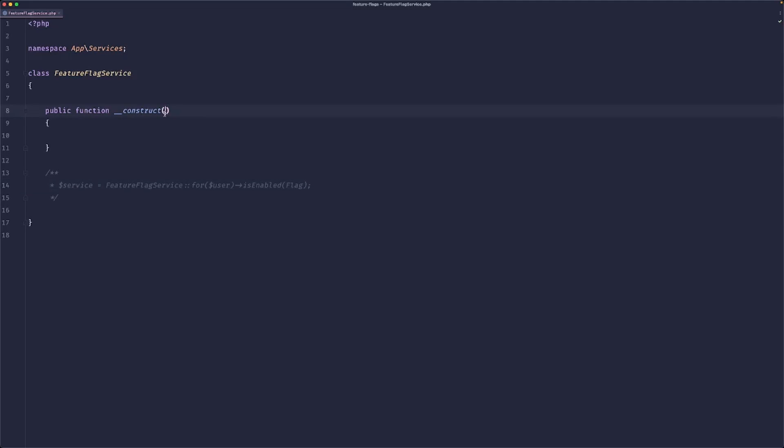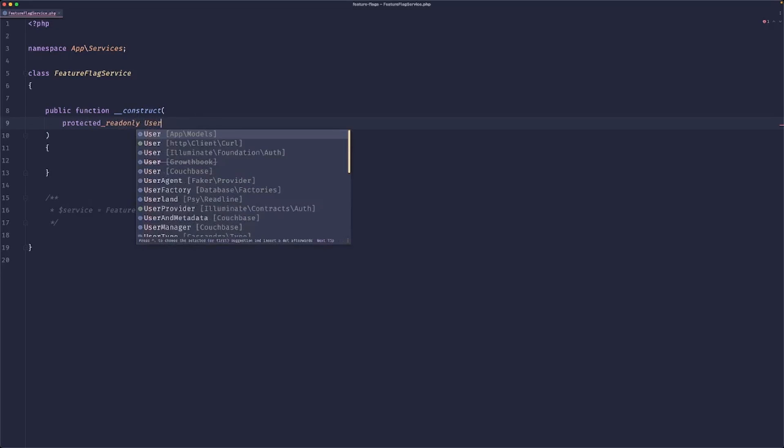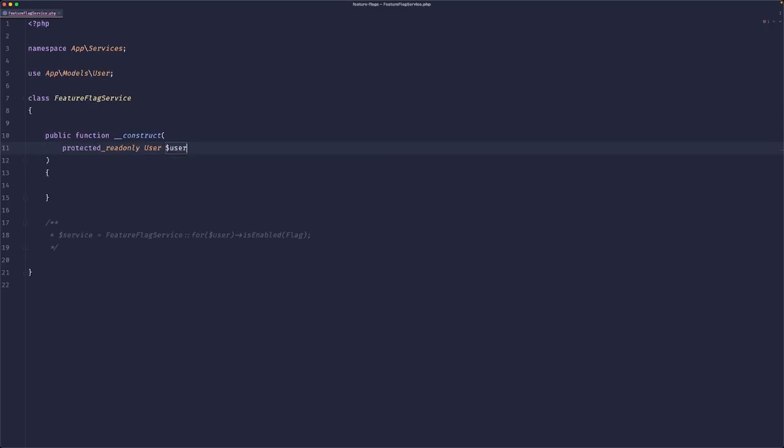So it seems that our constructor should accept a user and then we should instantiate our GrowthBook. So let's see how we do this.